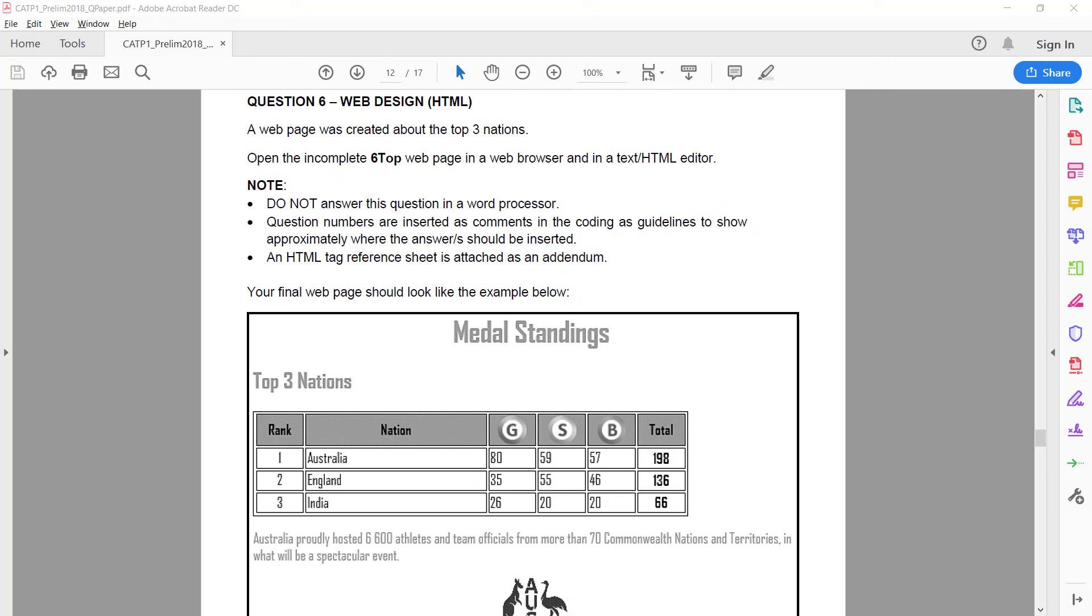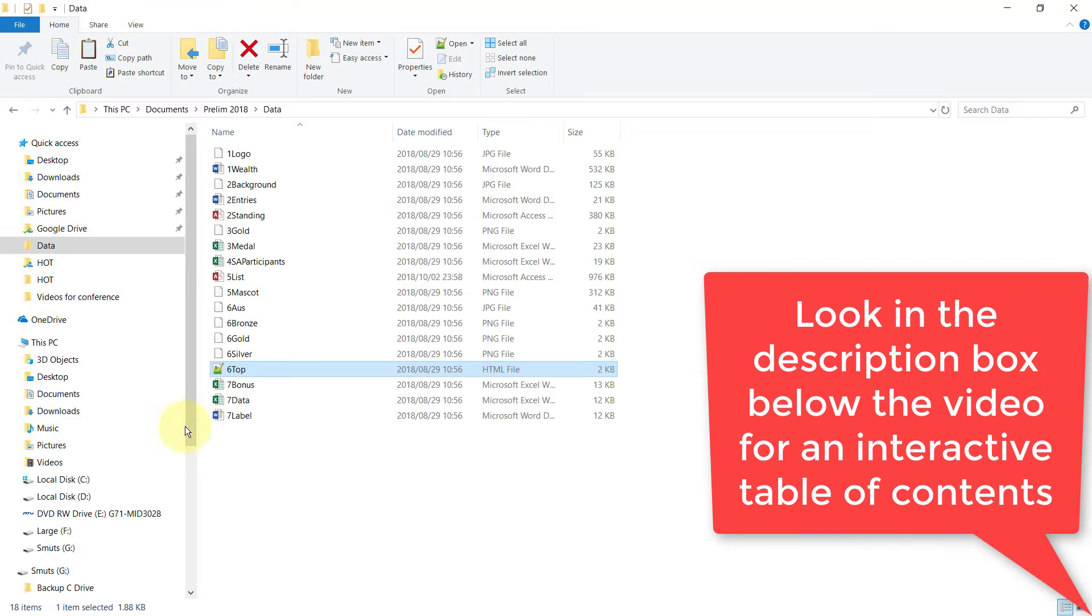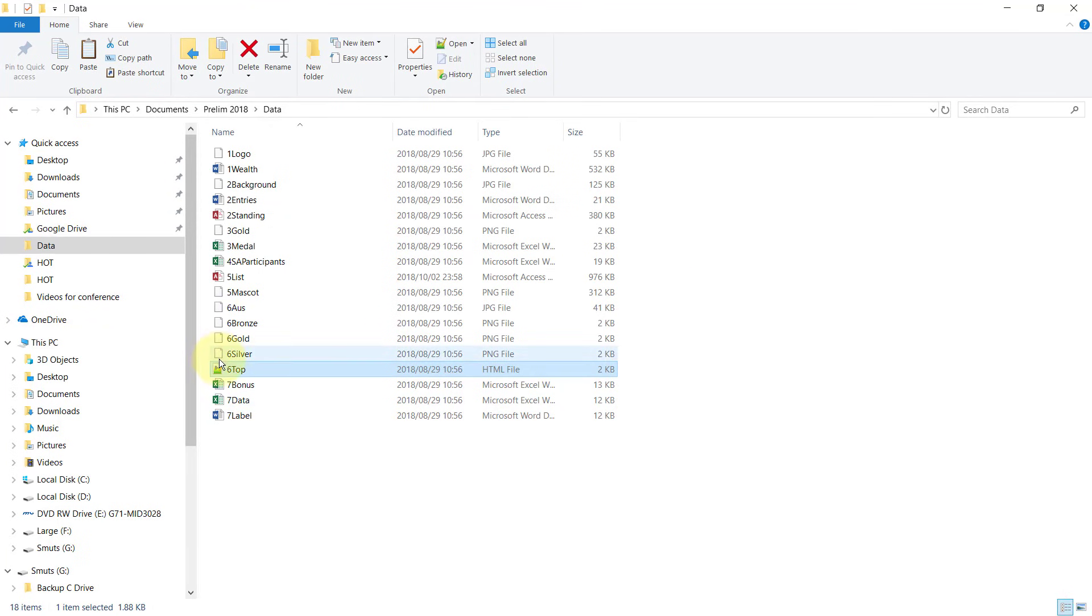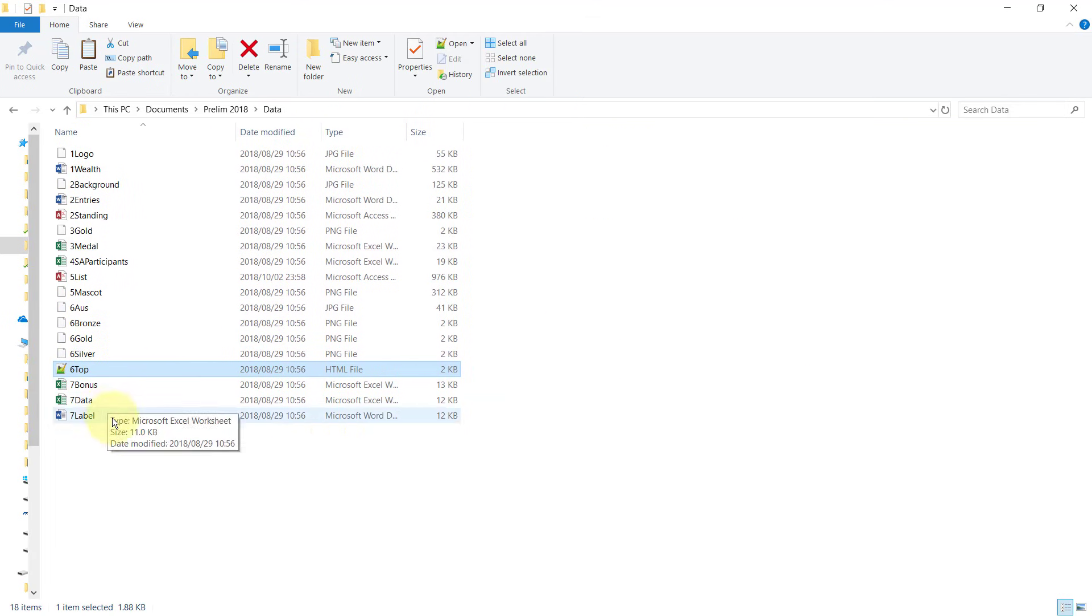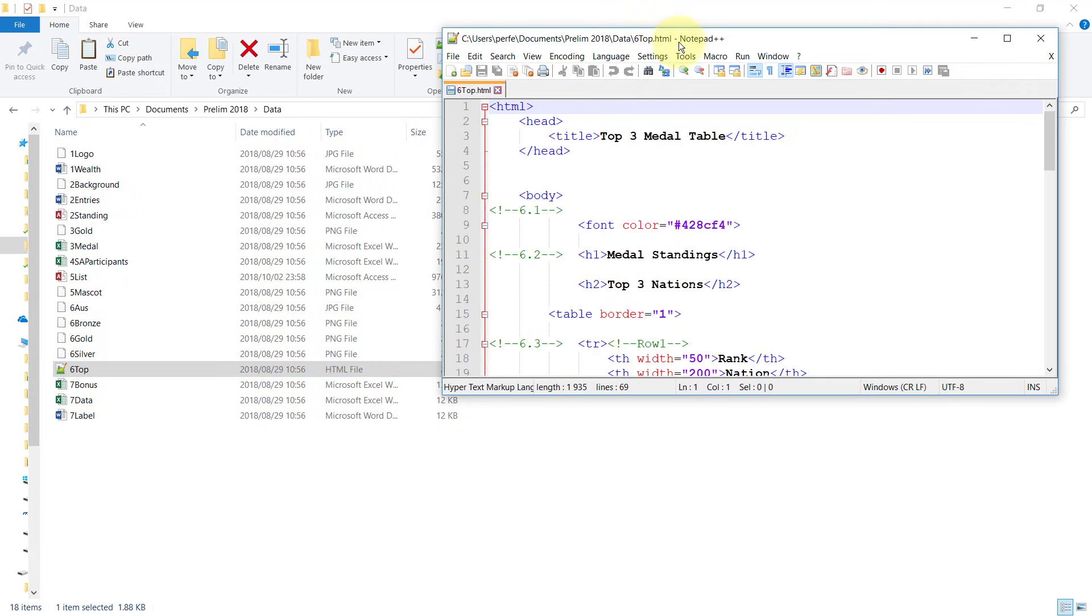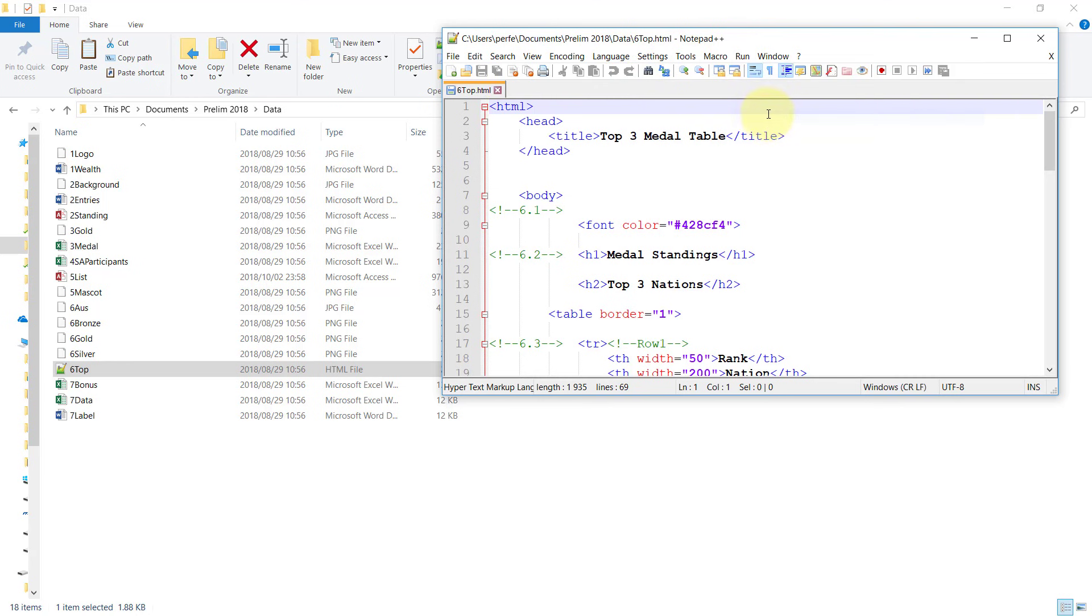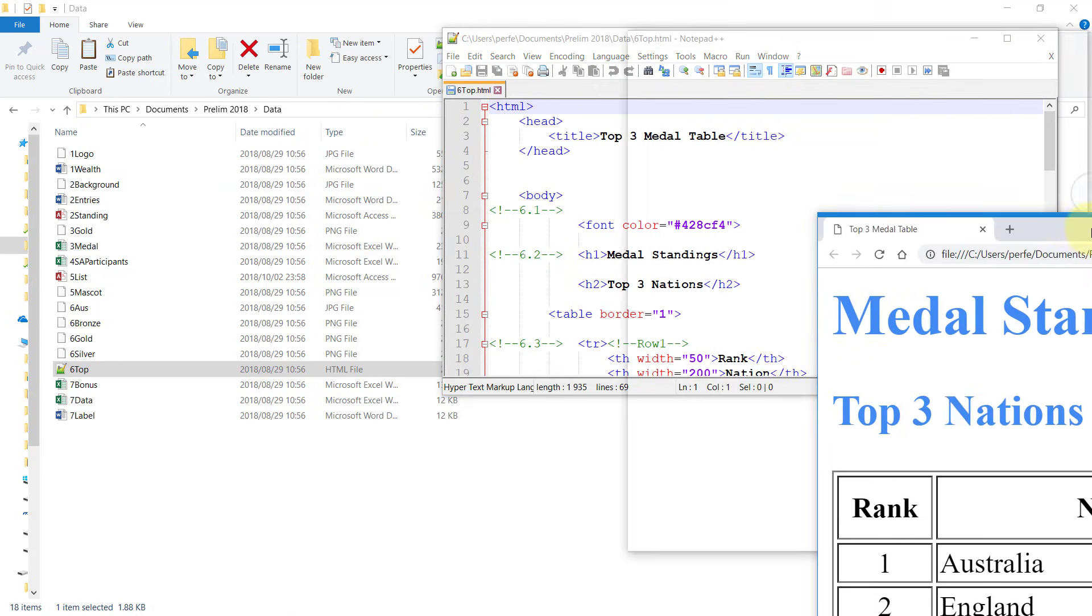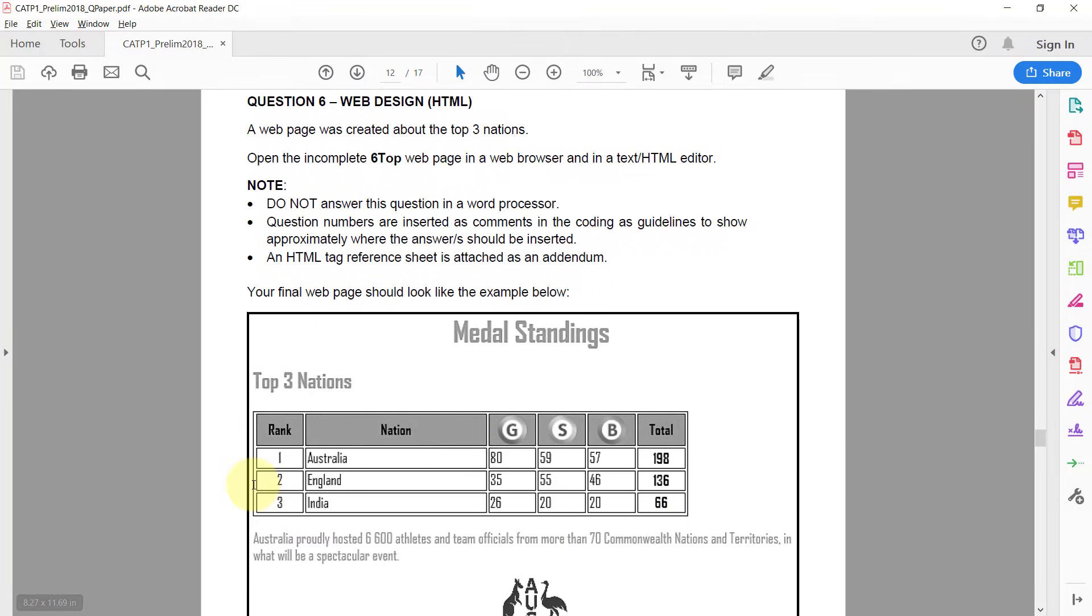Question 6: Web Design. A web page was created about the top three nations. Open the incomplete 6_top web page in a web browser and in a text or HTML editor. Now the correct one to use is Notepad++, so I've already set that to my default view. Once you've done that, we can just run it in the necessary program. I prefer Chrome. Let's go half screen. Do not answer this question in a word processor. Notepad++ is the correct program to use according to national policy.